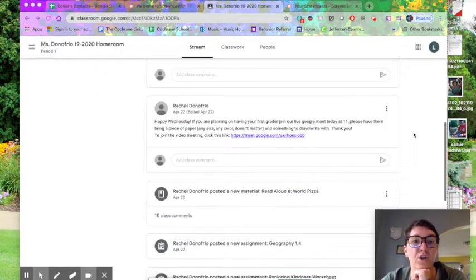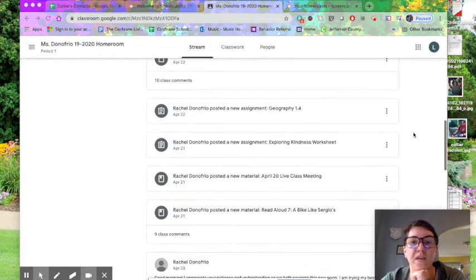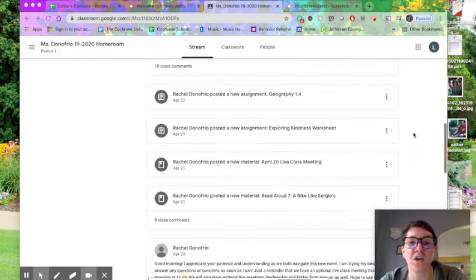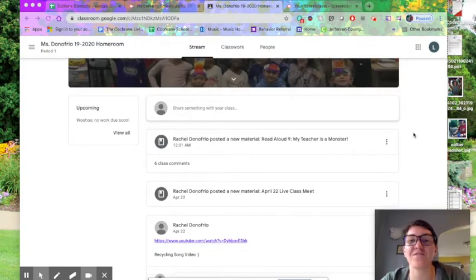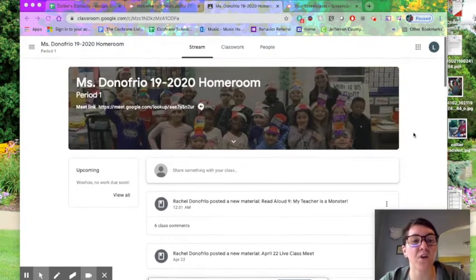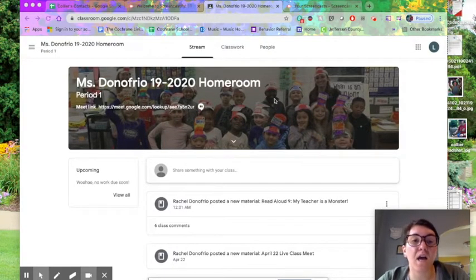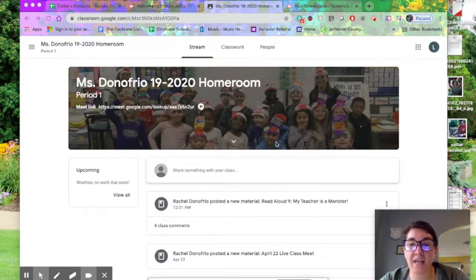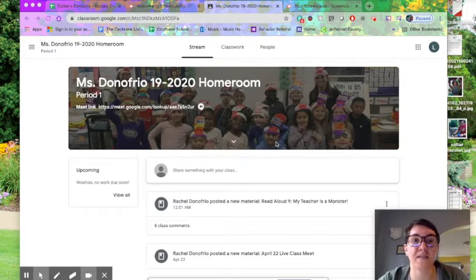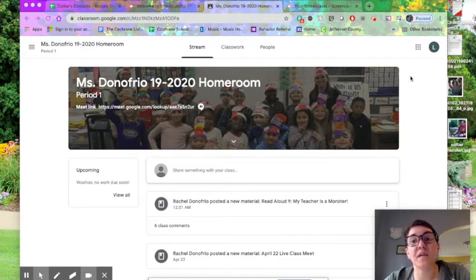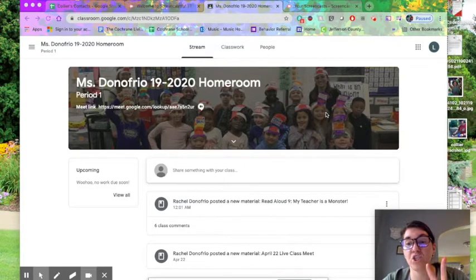This is what her homeroom page looks like. Yours will look different if you're not in Miss Donna Frio's class. But this is NOT where you will find our Google Meet link for our dance party on Friday.